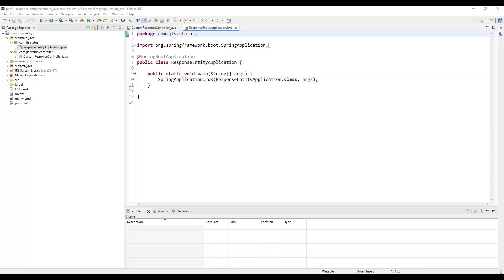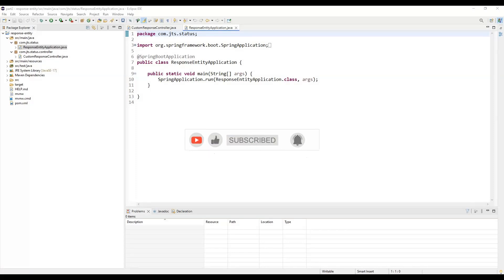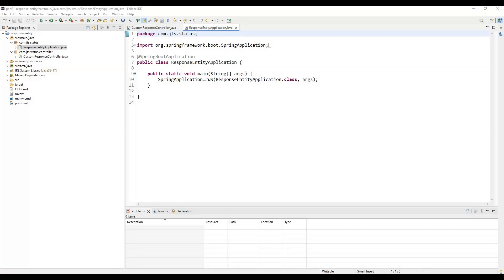Using ResponseEntity we can send different types of response codes, and along with that we can also send the body and the headers. The body means, for example, in the case of a success response we need to return some details — those details go in the body. So with ResponseEntity we can send these three parts: body, headers, and status code. ResponseEntity represents the whole HTTP response and we can use it to fully configure the HTTP response.